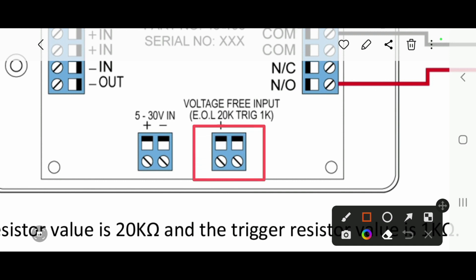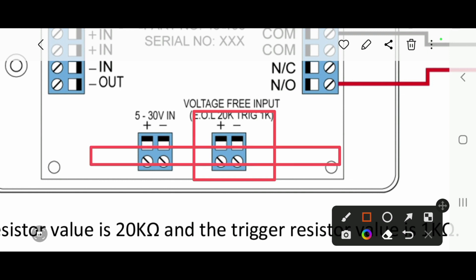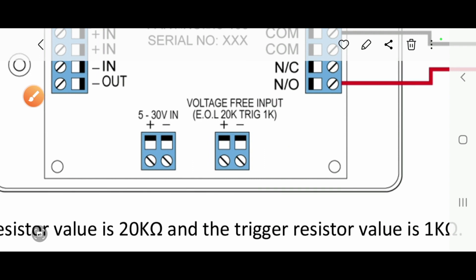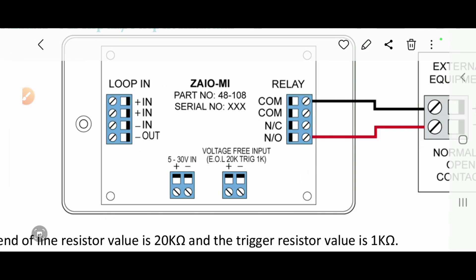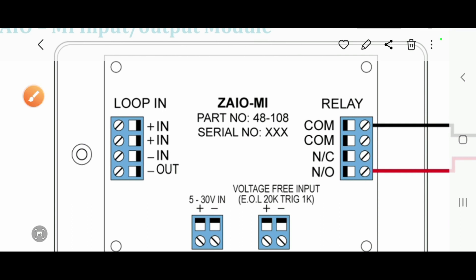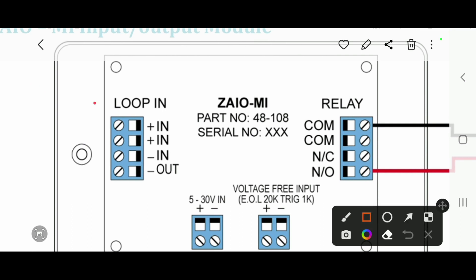This is the end-of-line resistor — plus and minus — and the value is 20K. The end-of-line resistor value is 20K, and the triggering resistor value is 1K. For other panels, these values will vary. This is our module — you can see the loop connections here.